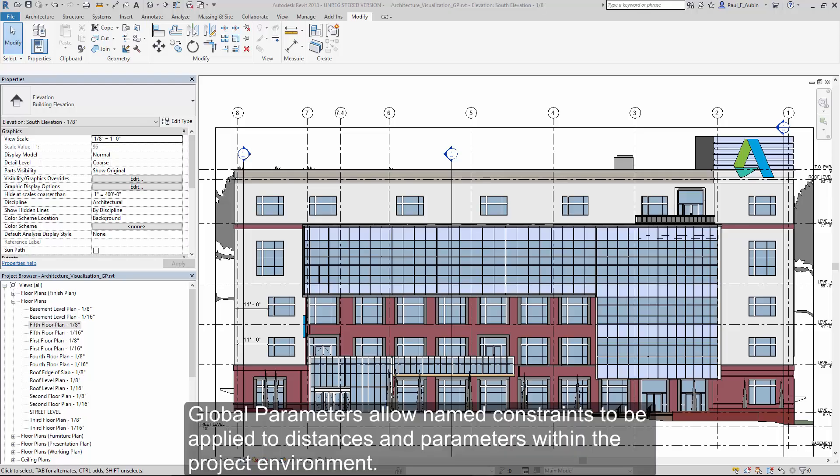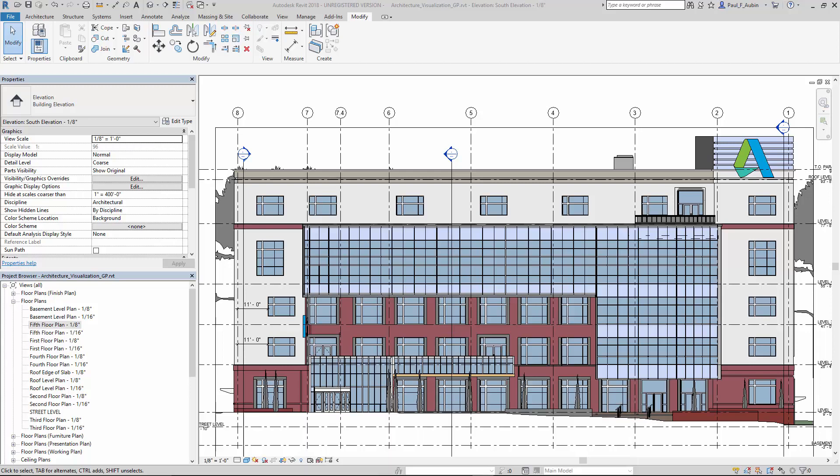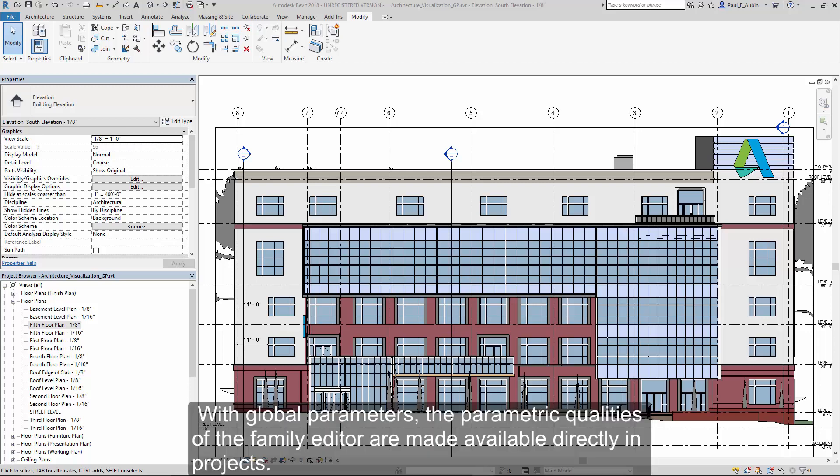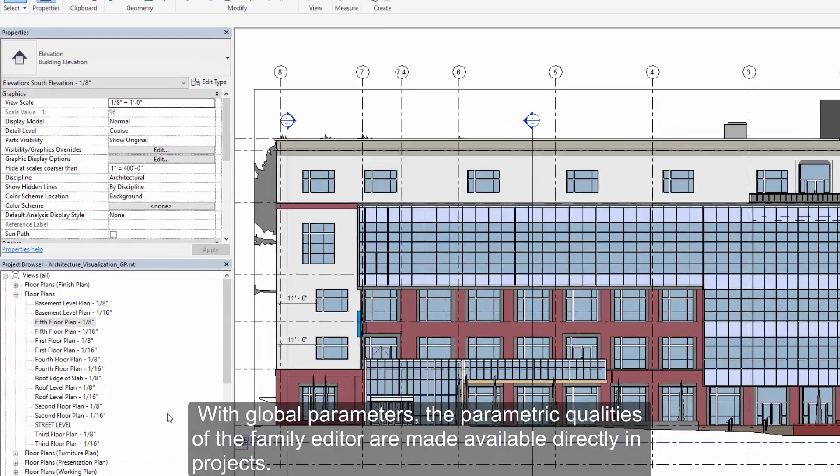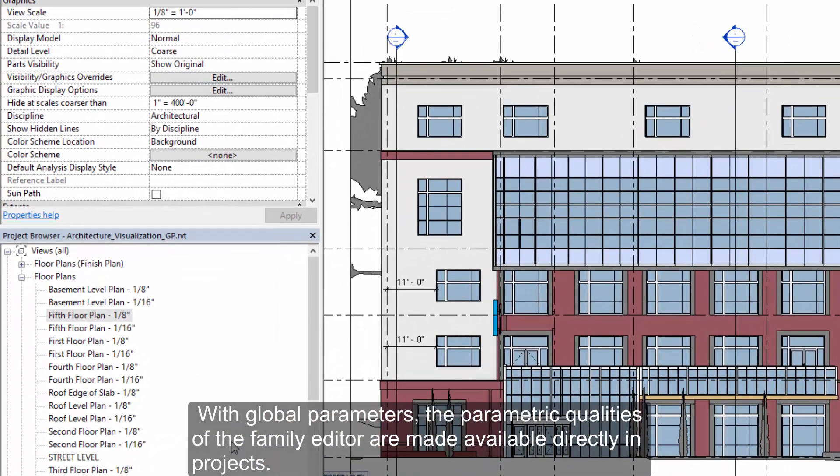Global parameters allow named constraints to be applied to distances and parameters within the project environment. With global parameters, the parametric qualities of the family editor are made available directly within projects.